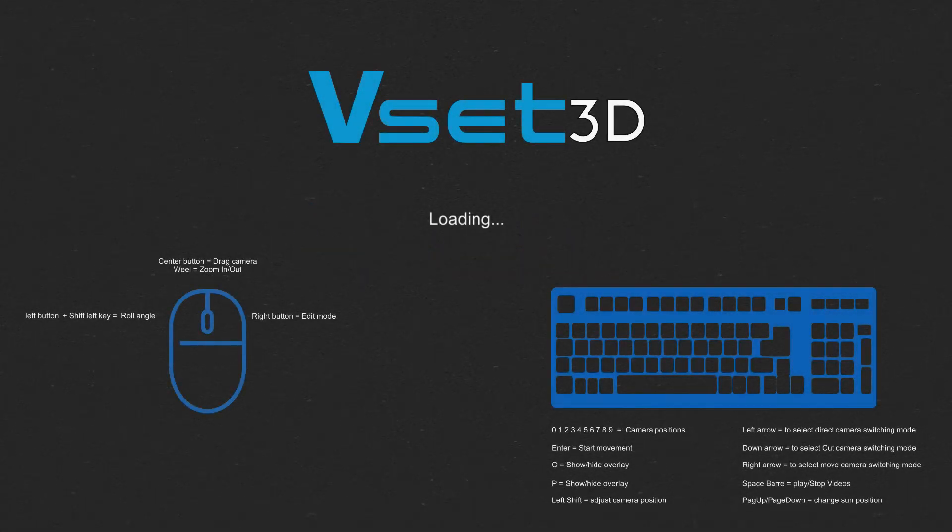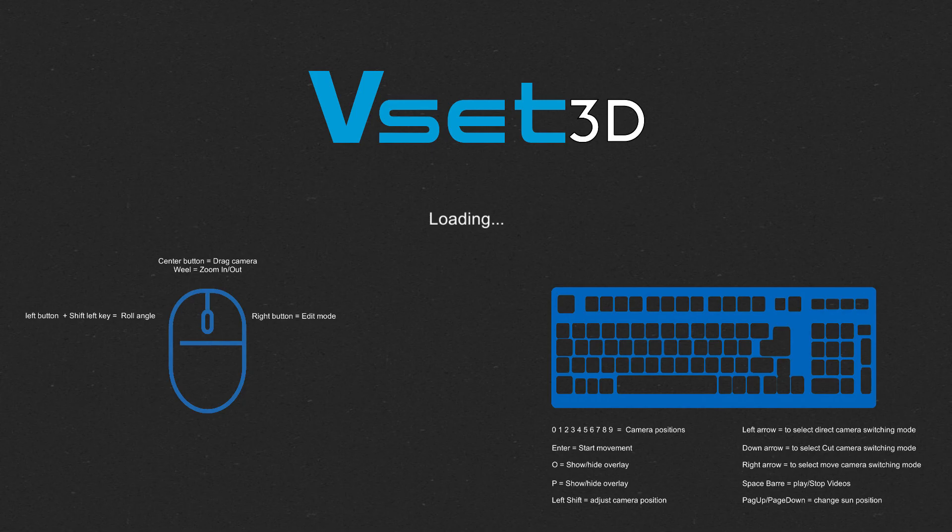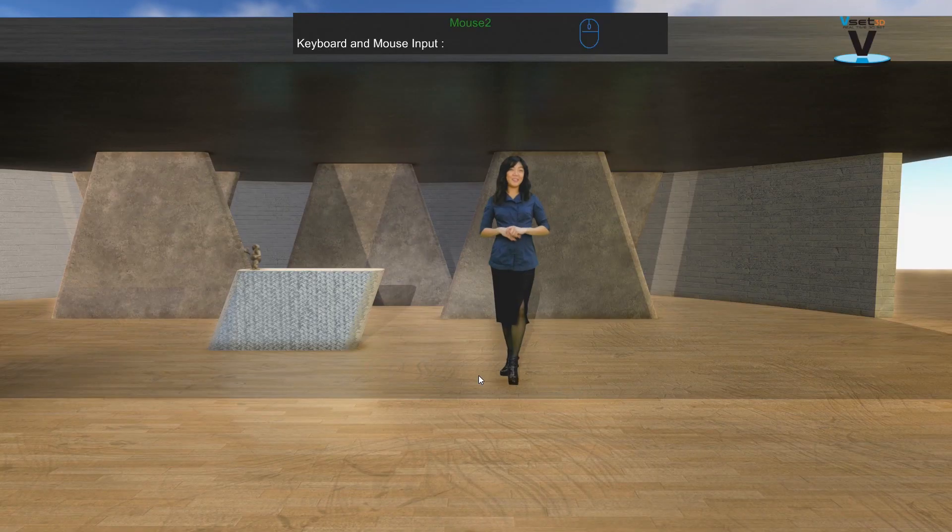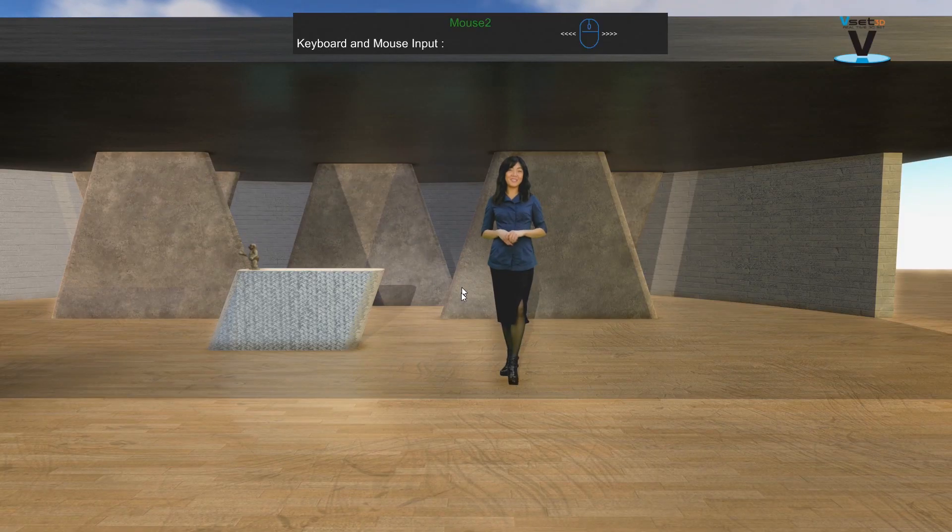Hi, and welcome to this quick overview of the VSET3D user interface. Let's begin with some keyboard shortcuts.